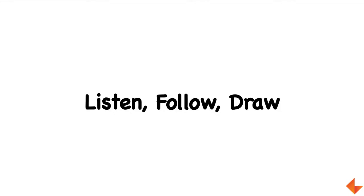Your child needs to listen, follow your instruction, understand it, and draw the picture.